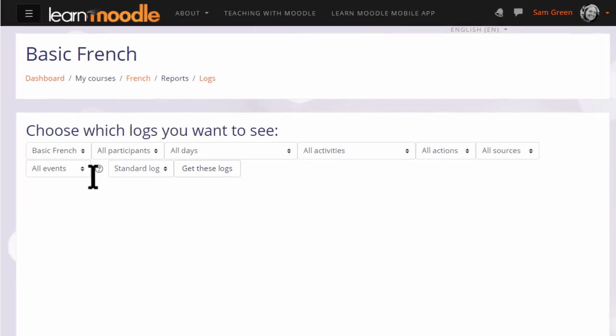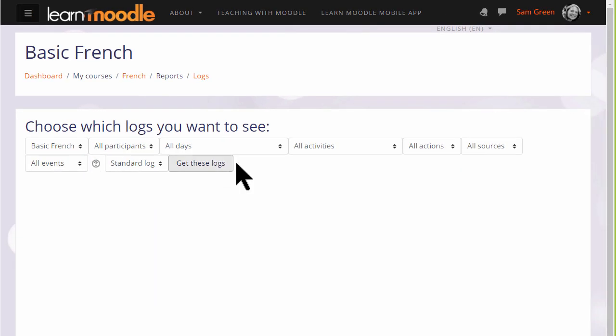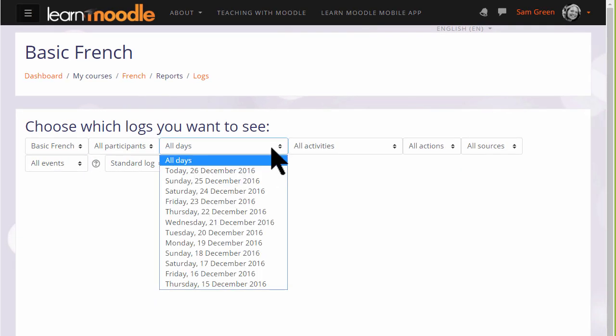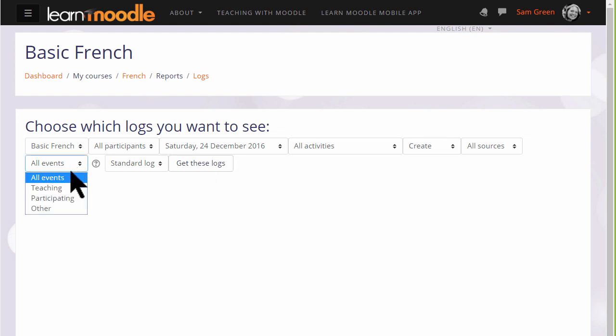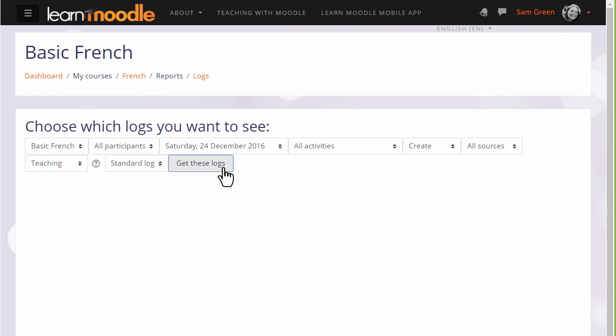So let's select a specific date and create and teaching. And we can see that on that day our teacher Sam set up an assignment.